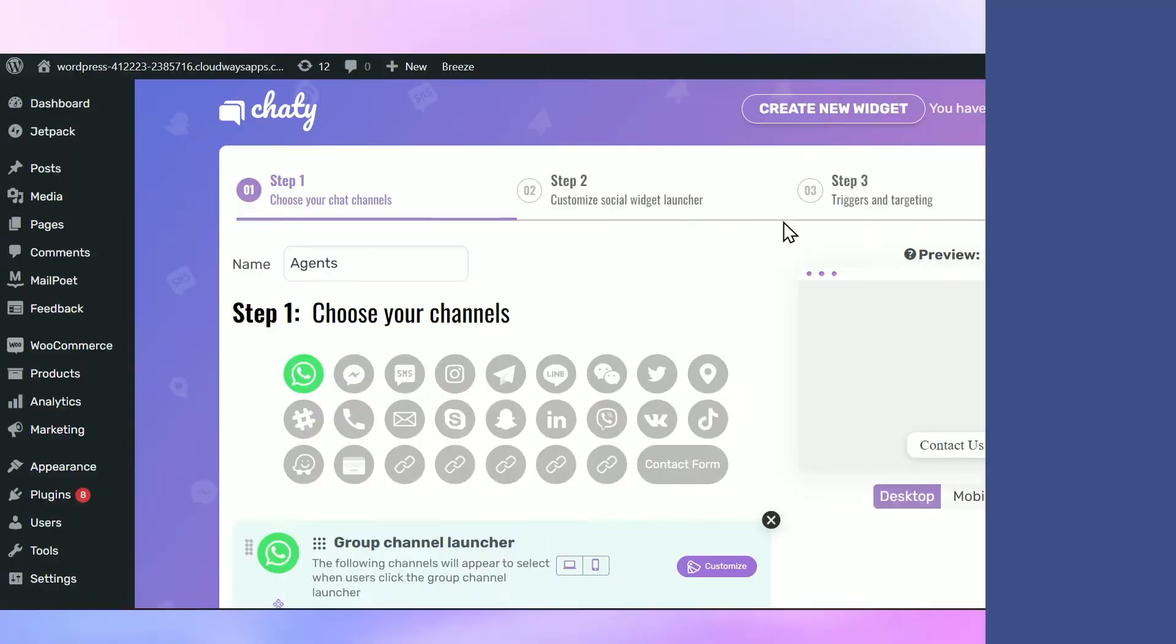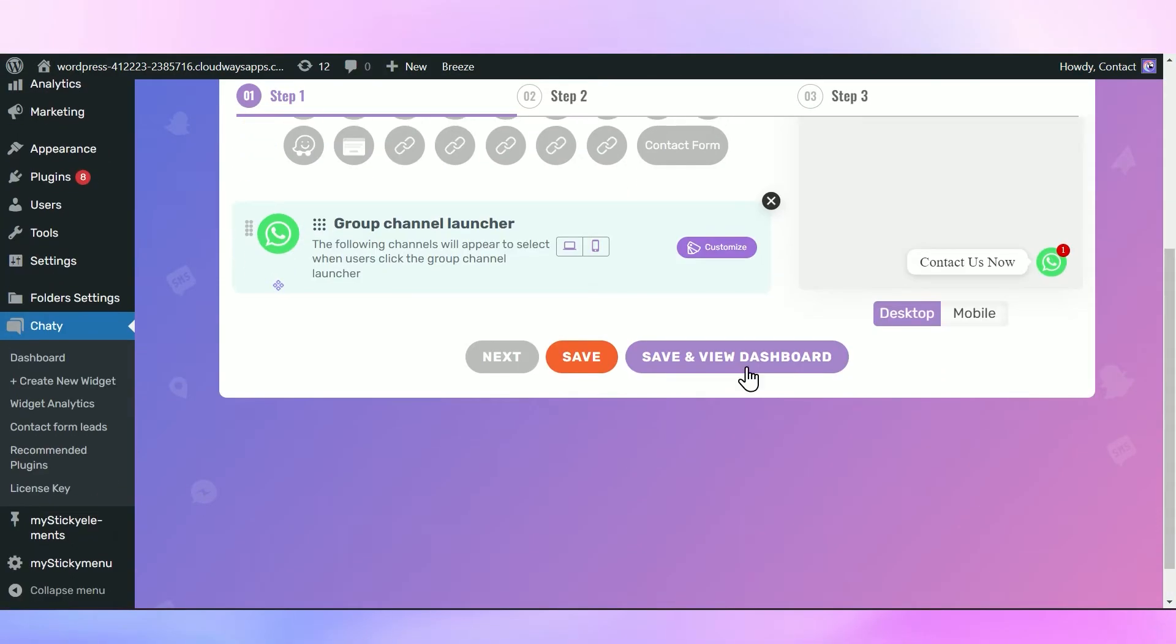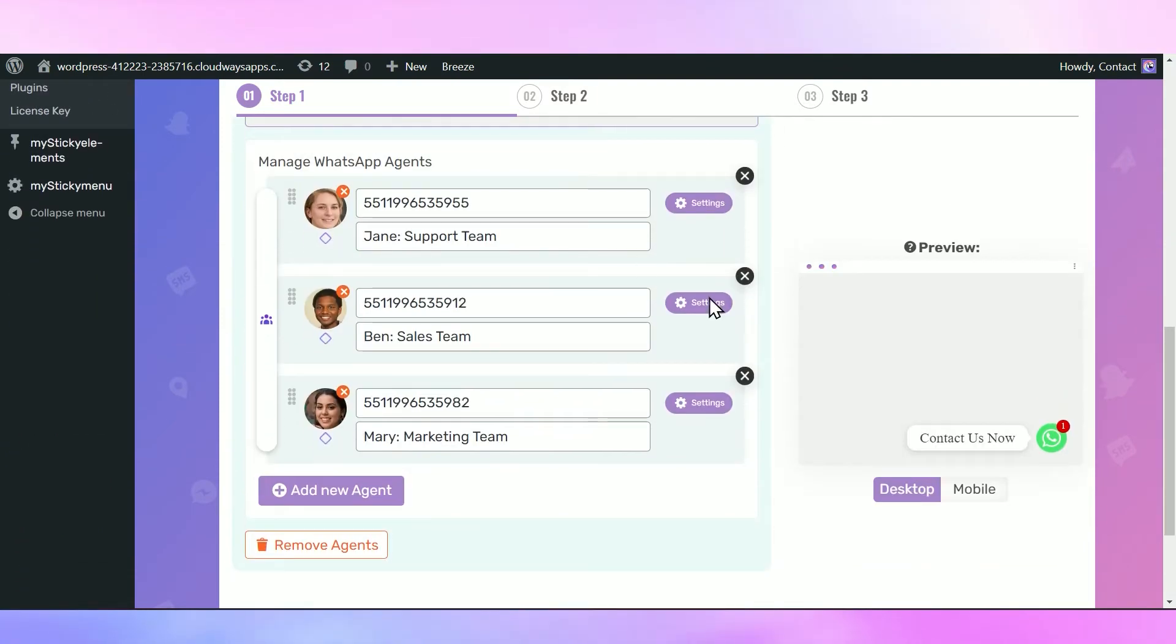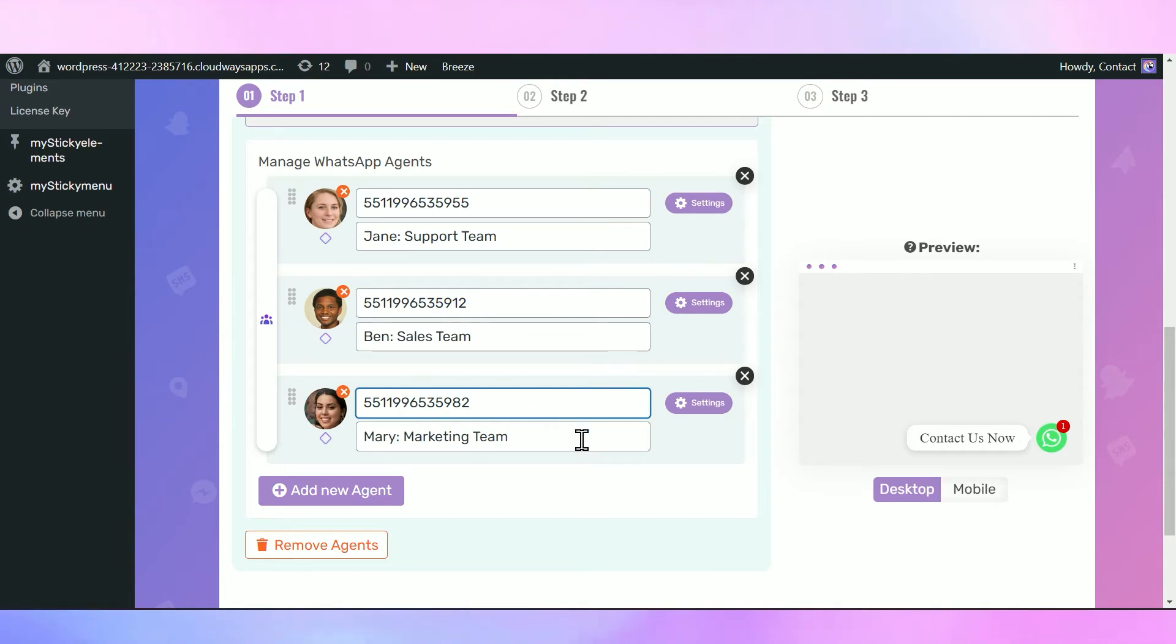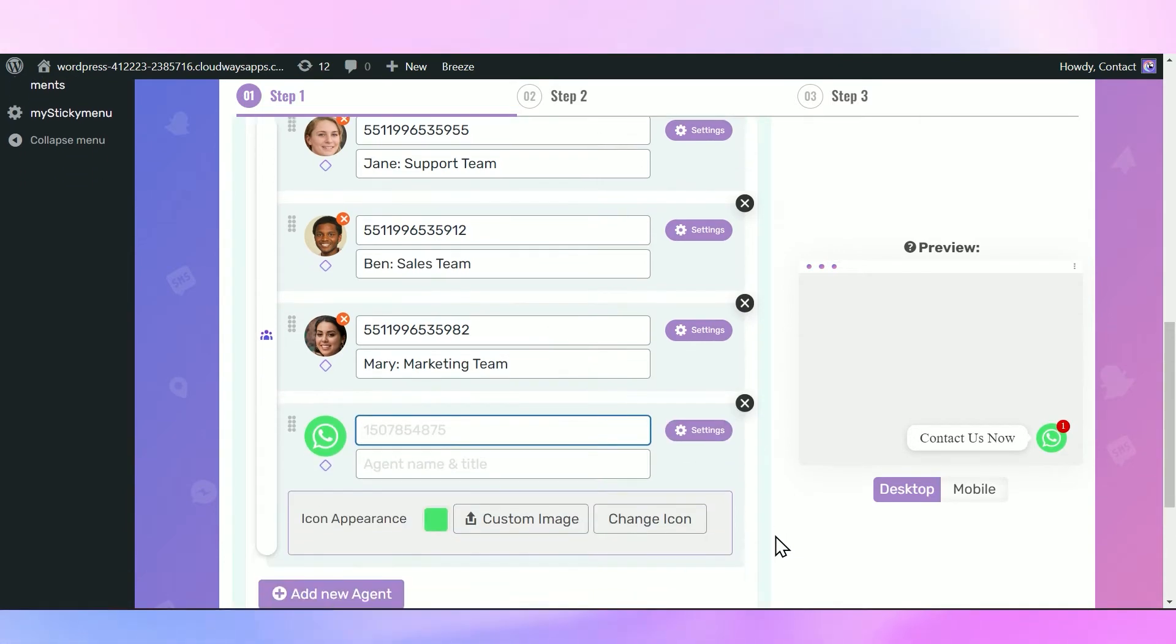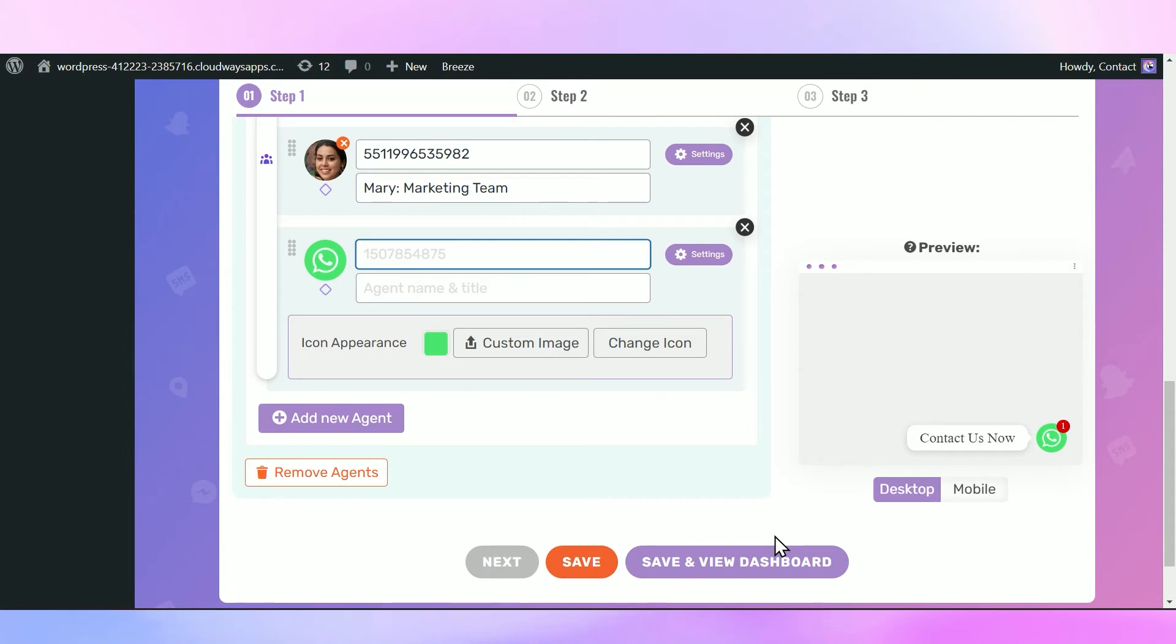Scroll down to the Manage Your Agents screen that will appear below the group channel launcher. There, you can add each of the agents' details. You can also add more agents by clicking on the Add New Agent button at the bottom.